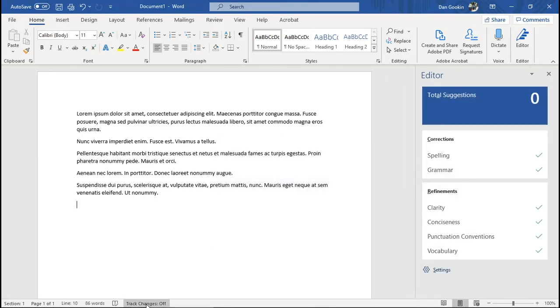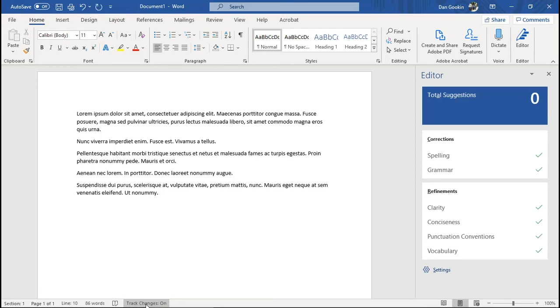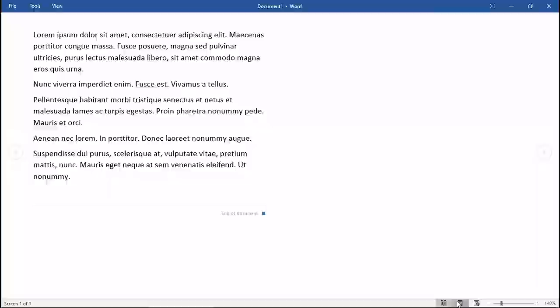And Track changes as a toggle. On. Off. And these other buttons, well, they're more obvious, changing the view and zooming.